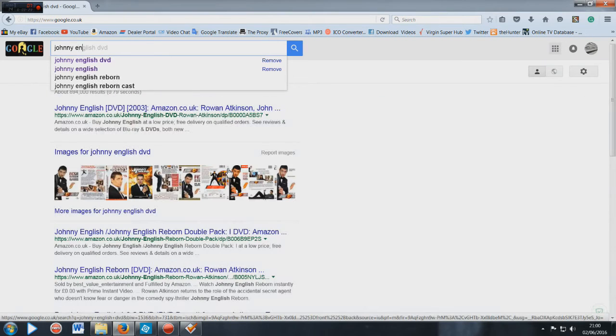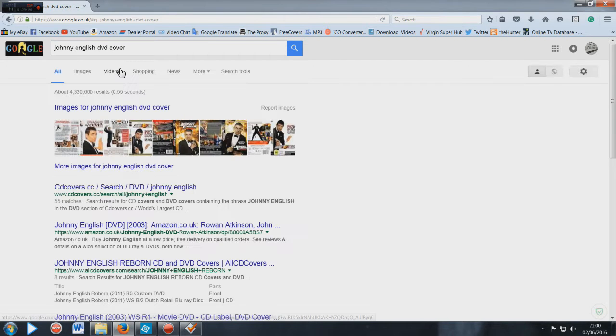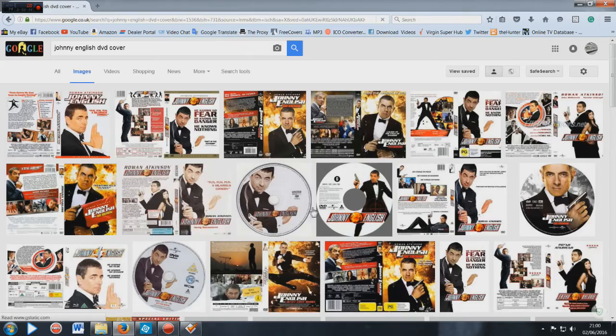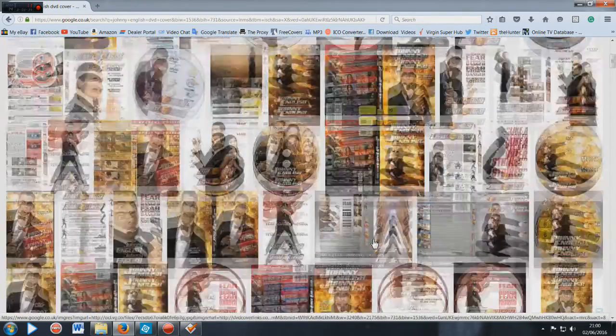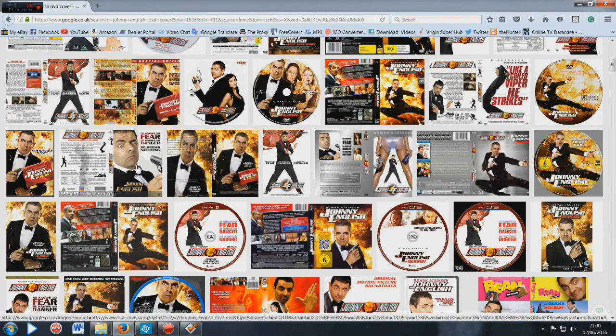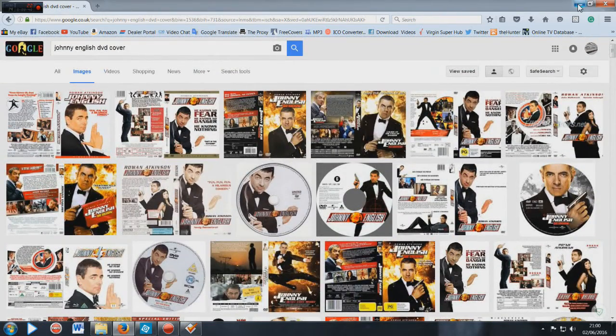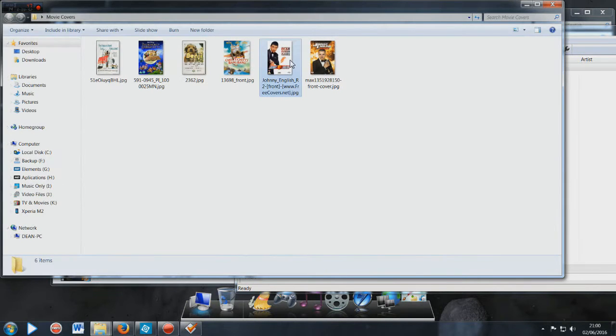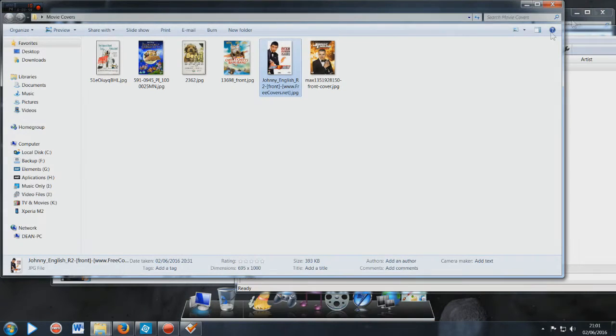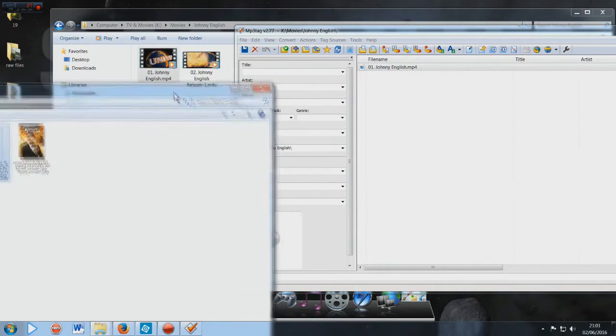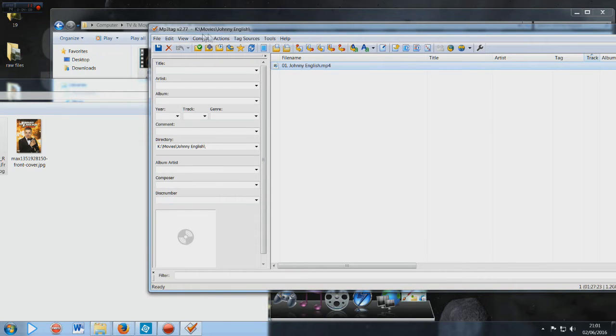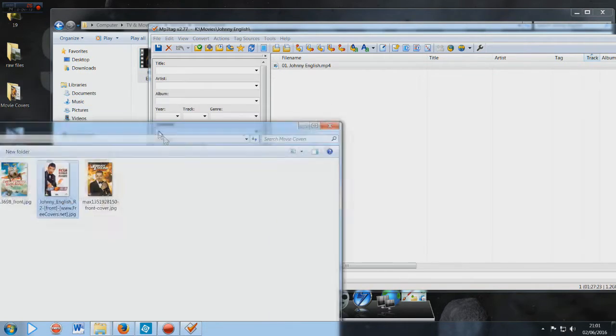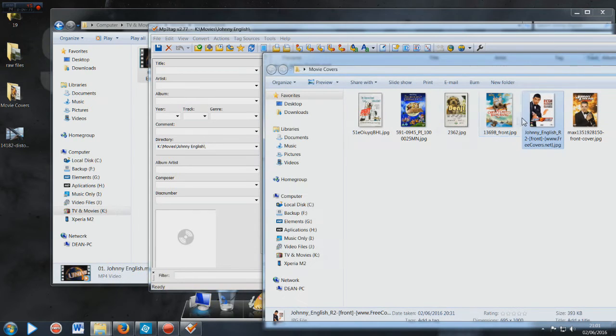I'll just type in Johnny English DVD covers, go to images, and you do have plenty to choose from. You only really need the front cover, you don't need the back cover. You can download one and just crop it and then save it. But this one I made earlier, as it were, is good quality.